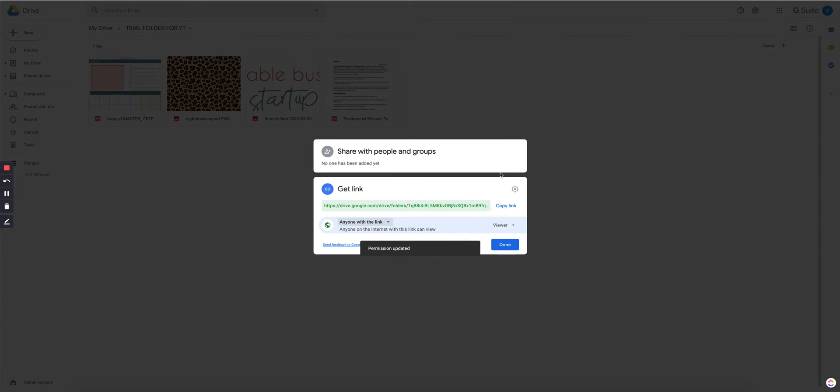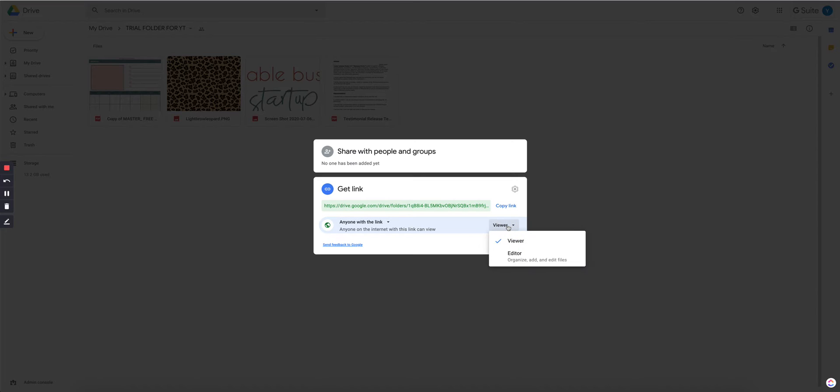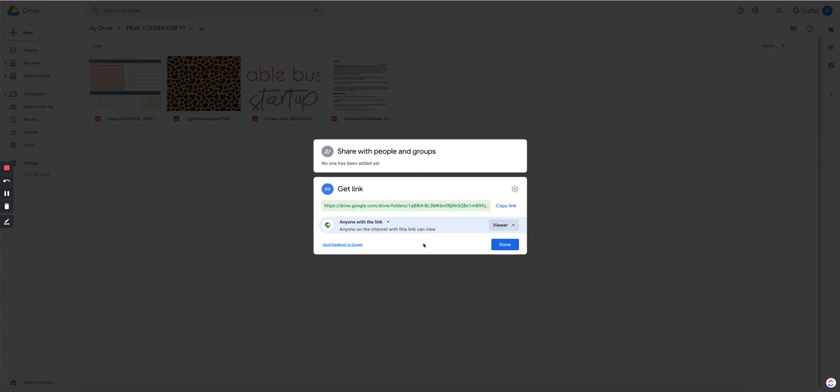Now, just make sure that it is set to viewer, which means that anyone with the link can view the files. You don't want people to edit, you don't want them to be editors, just because they can delete the files, they can edit the files, they can do whatever they want. You don't want them to do that, you just want them to view those files.